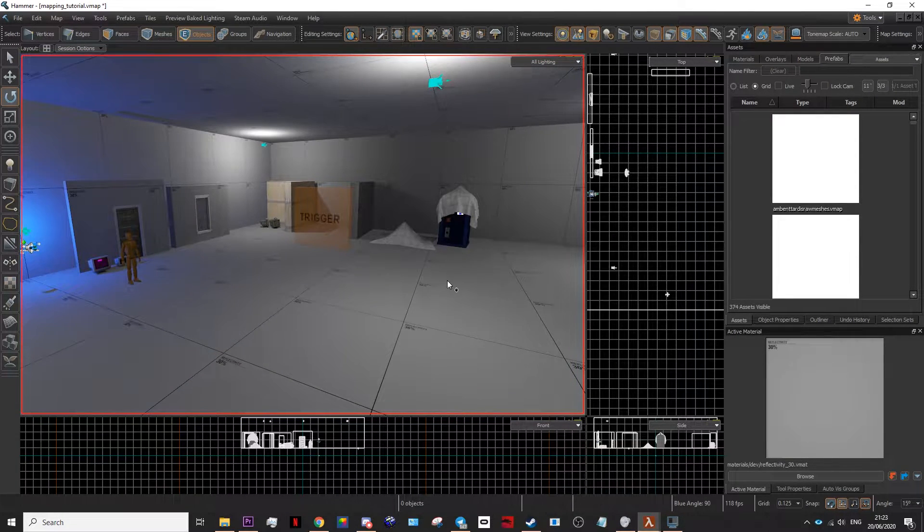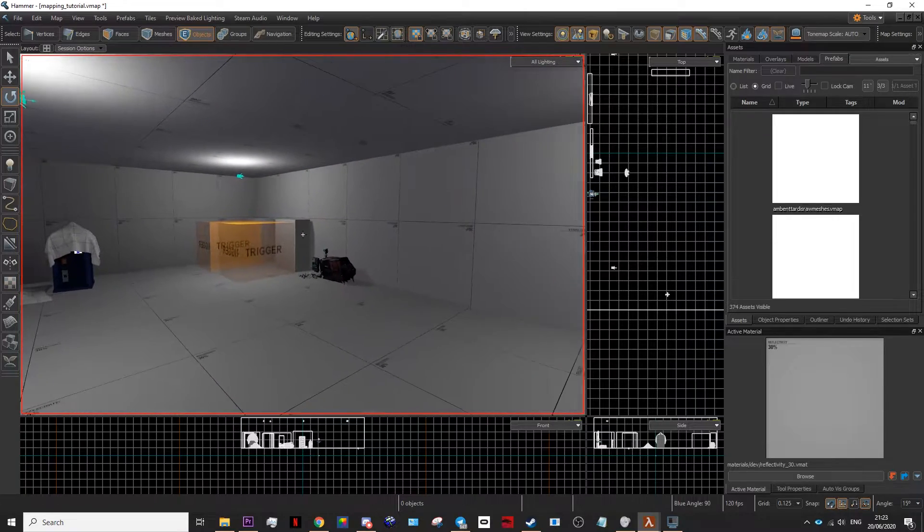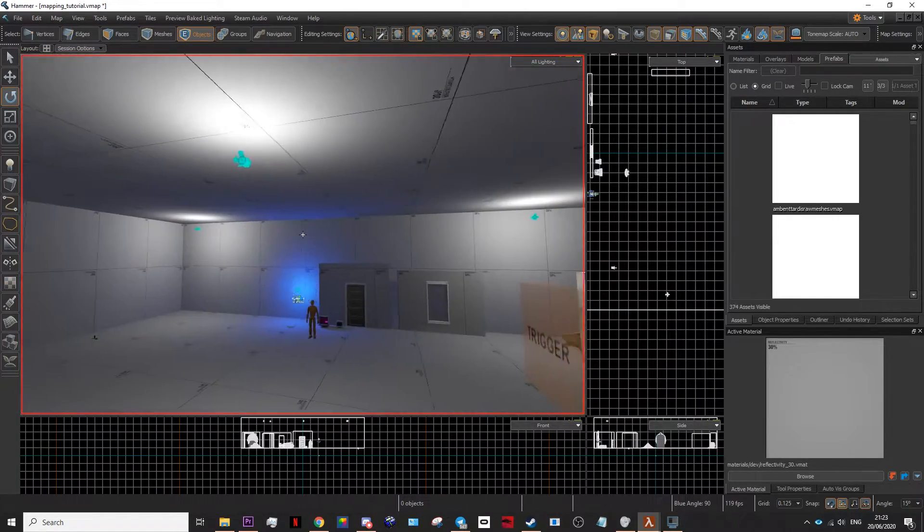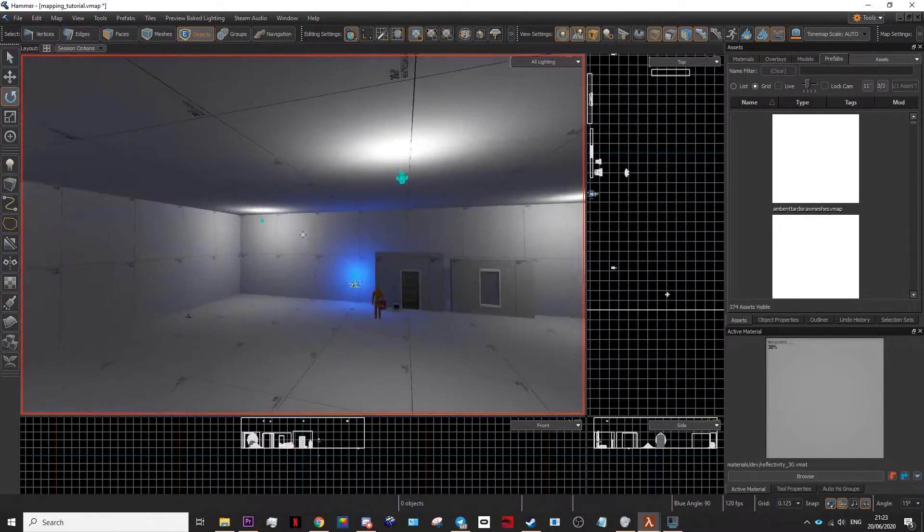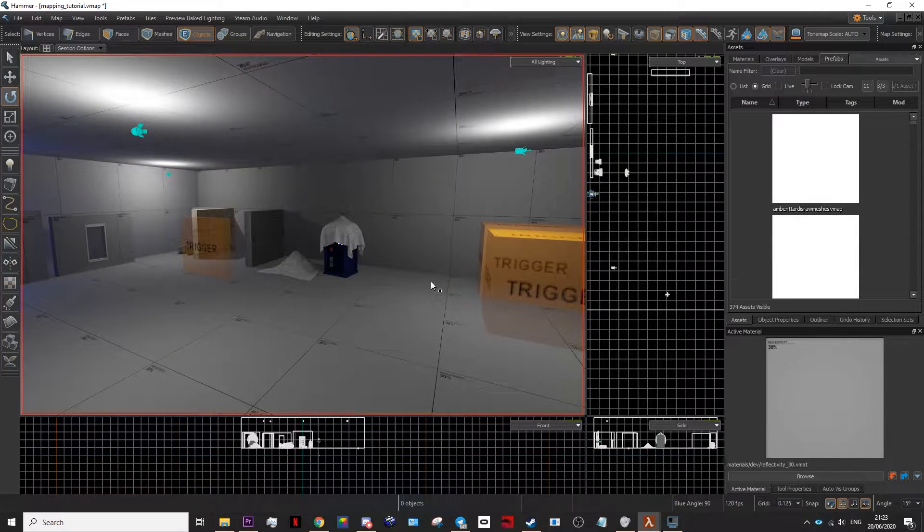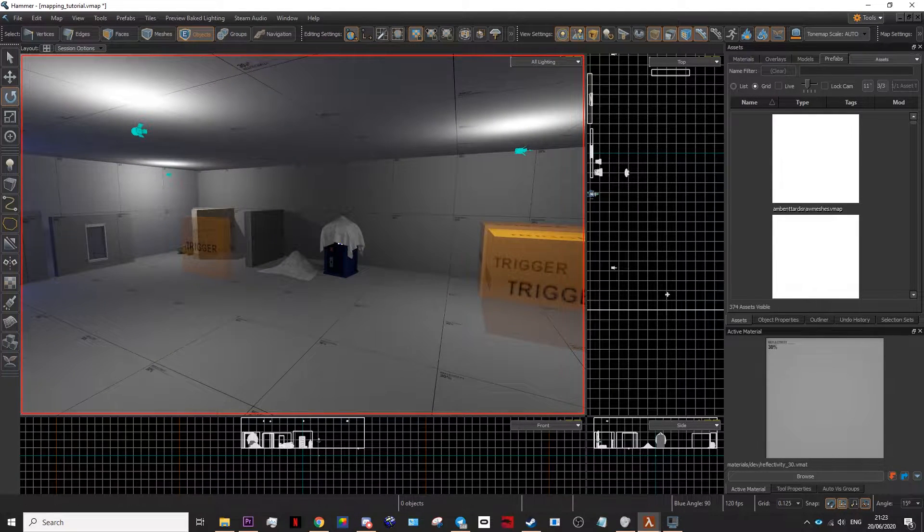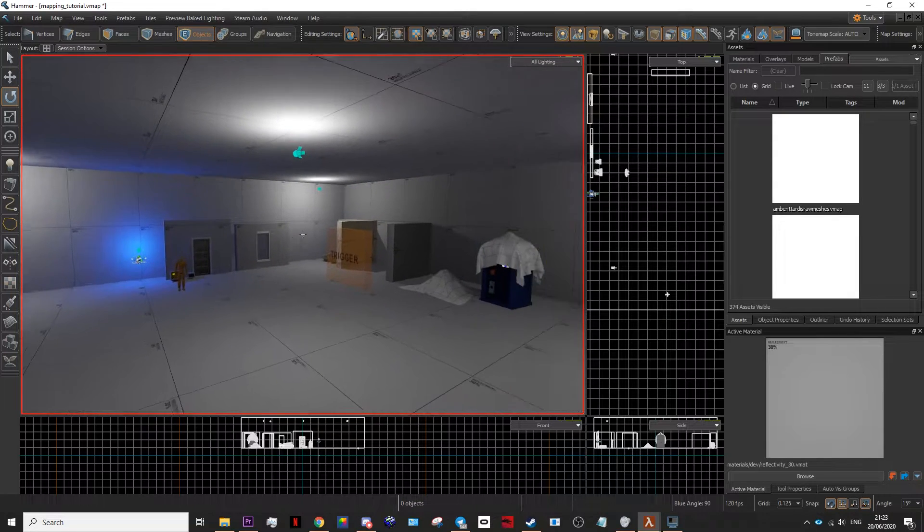After you've done that, you may notice that stuff looks a little bit brighter or maybe a little bit darker depending on how you set your lights. This is how your lighting will look in the game when it runs and gets compiled.